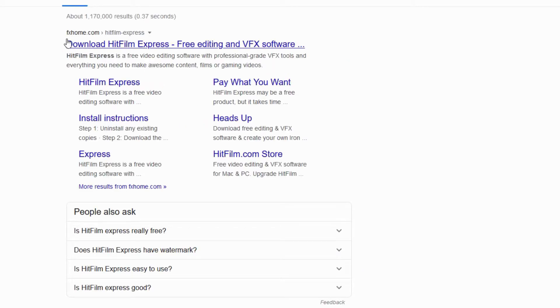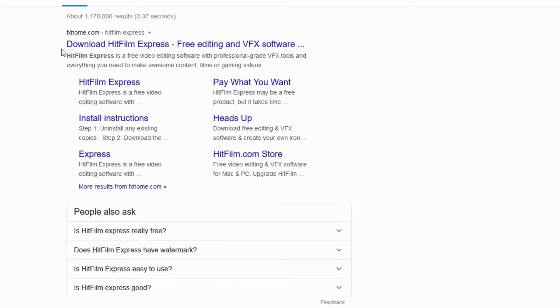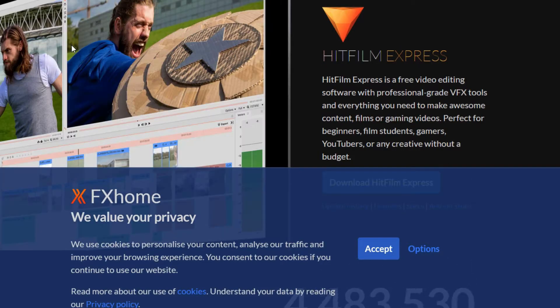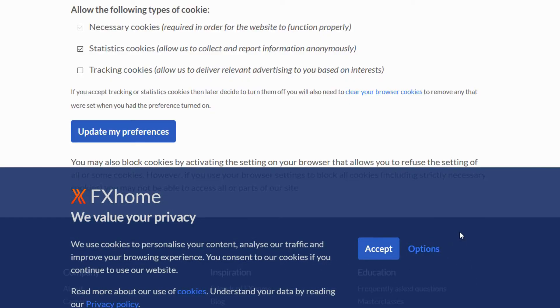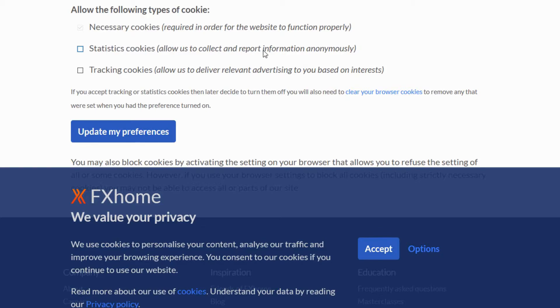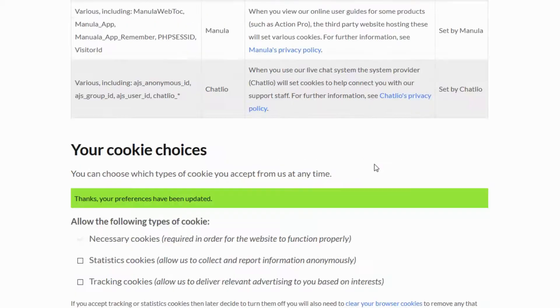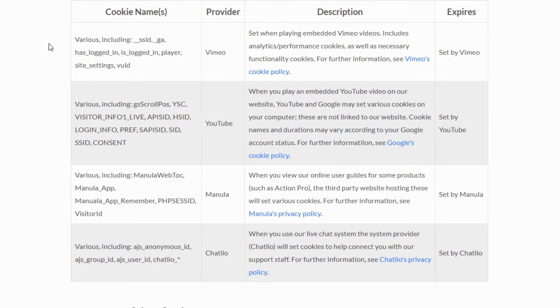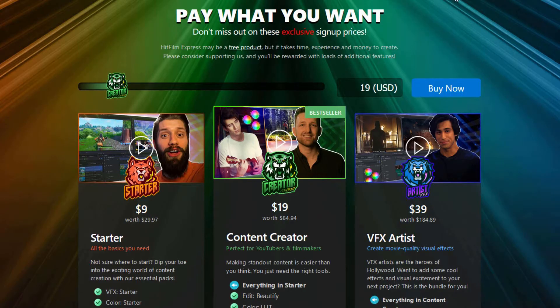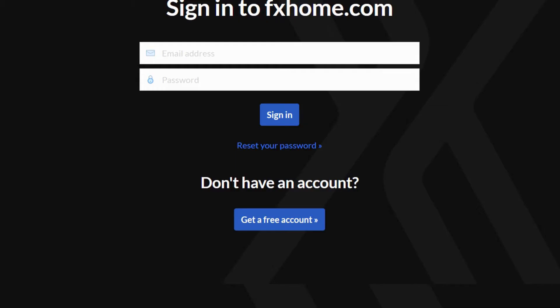It pulls it up and the website for the company is at fxhome.com, so that is the right place you want to go. So click on download HitFilm Express. Before you do this, they want to install some cookies on your computer. In my case I just allow the necessary cookies in order to allow the website to function properly. The next thing you want to do is go to account. If you don't have an account, and if you're watching this video you probably don't, click on get free account.